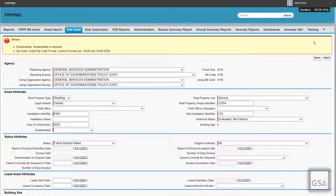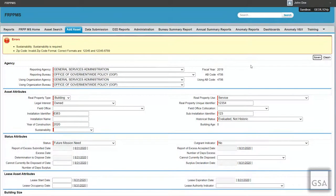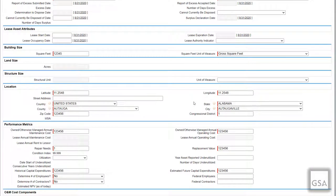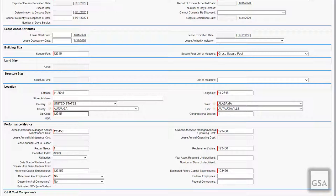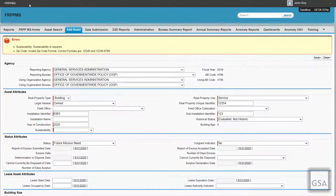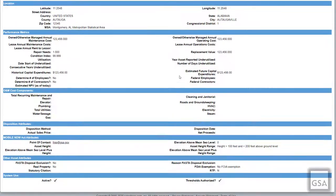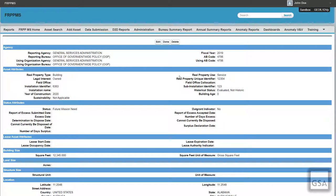If there are any errors in the form or threshold warnings, a list of specific fields that need to be updated will be provided at the top of the form. Keep in mind that as you enter data into required fields, other corresponding fields may also become required — for example, if you set the real property type to building, then the square footage field becomes mandatory. If you do not understand the errors, use the data dictionary to help you understand what fields require alphanumeric or numeric data and to follow business rules. After correcting errors, press Save again. The asset will then become part of the agency's or bureau's inventory for the current fiscal year.